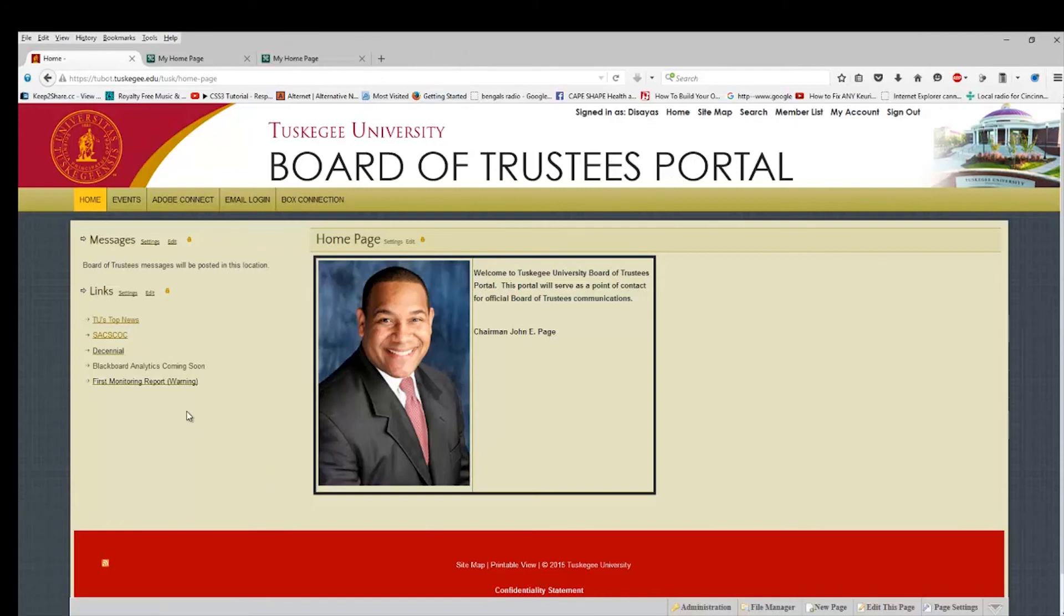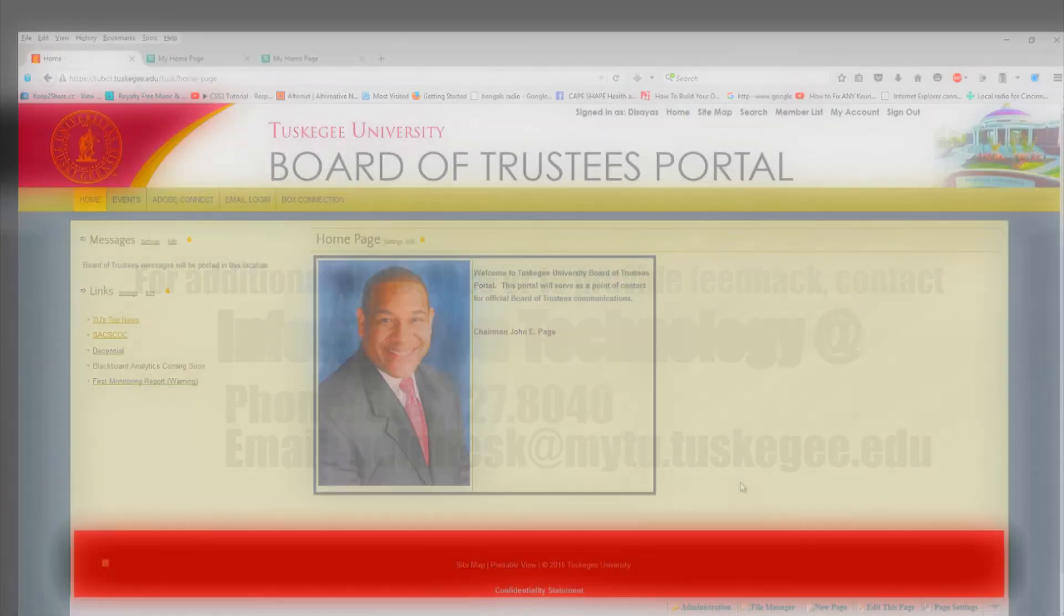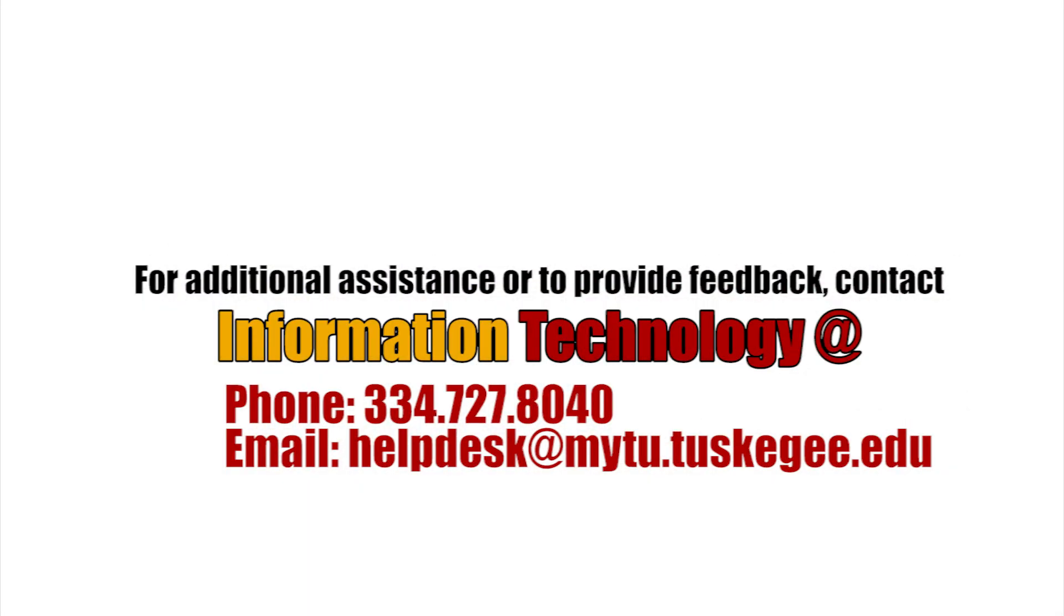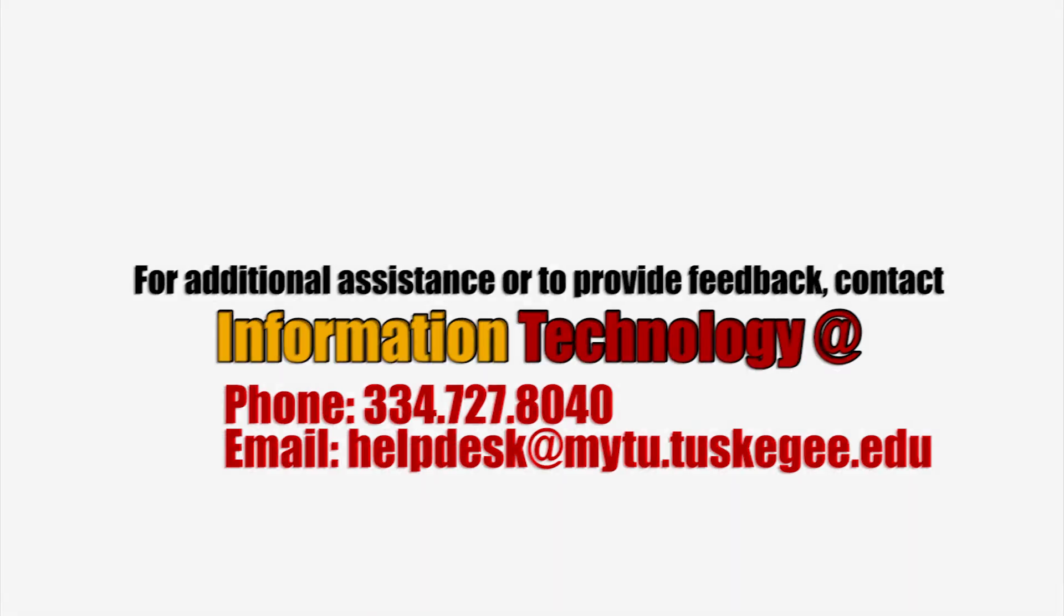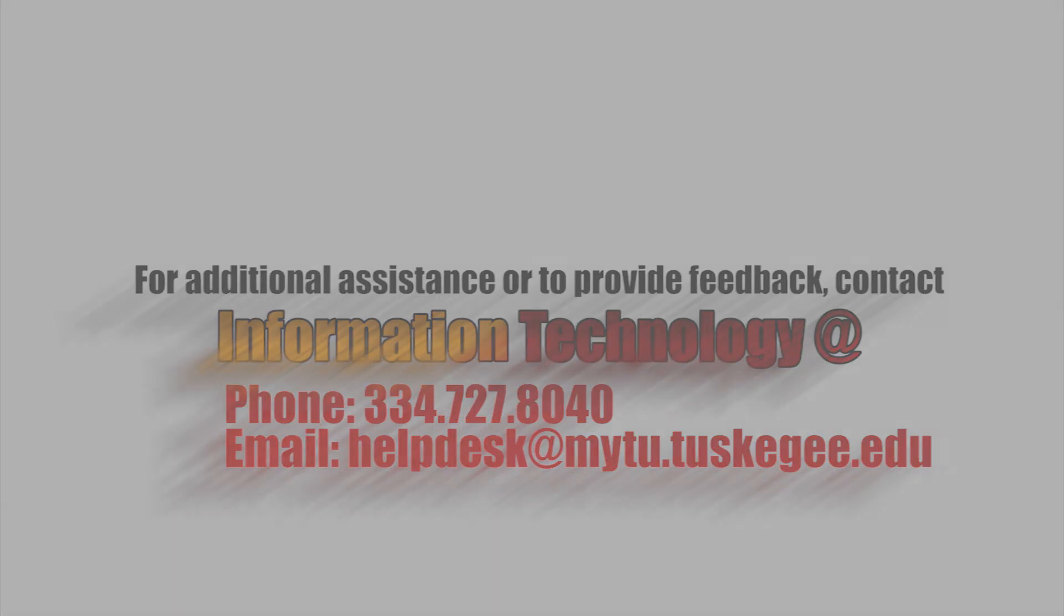If you guys have any problems or any comments or feedback that you would like to provide or need additional assistance, please feel free to contact the support team at your leisure. And we thank you for your participation and patience with this process. Have a good day. We'll see you next time.